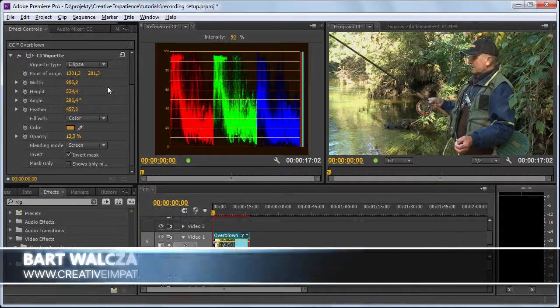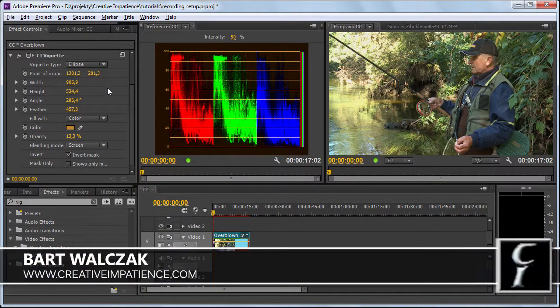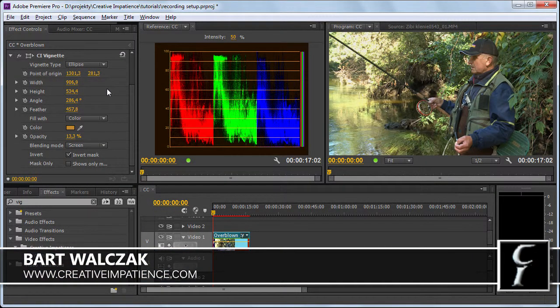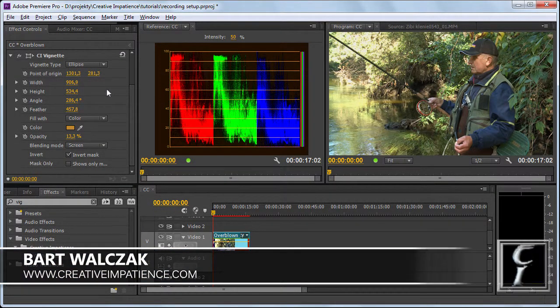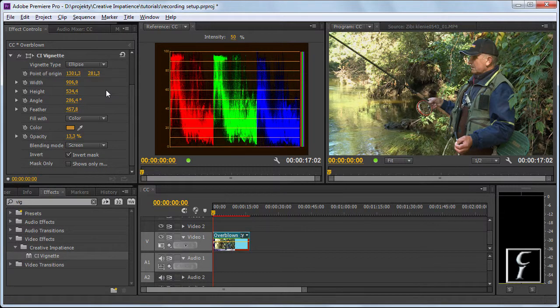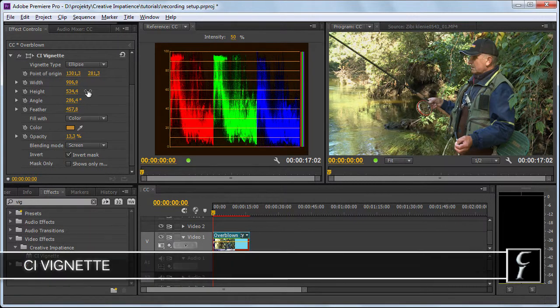Hi folks, this is Bart Walczak from creativeimpatience.com and today I will show you how to animate your vignette if the subject of the vignetting moves.